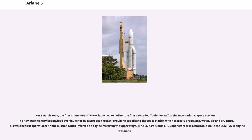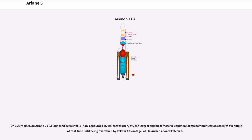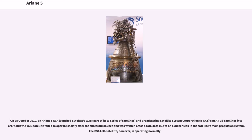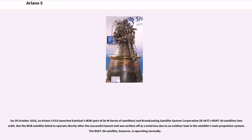This was the first operational Ariane mission which involved an engine restart in the upper stage. The ATV's ESC upper stage was restartable while the earlier HM-7B engine was not. On July 1, 2009, an Ariane 5GS launched EchoStar 11, which was then the largest and most massive commercial telecommunications satellite ever built at that time until being overtaken by Telstar 19 Vantage launched aboard Falcon 9. On October 28, 2010, an Ariane 5GS launched Eutelsat's W3B and BSAT 3B satellites into orbit. But the W3B satellite failed to operate shortly after launch and was written off as a total loss. The BSAT 3B satellite, however, is operating normally.